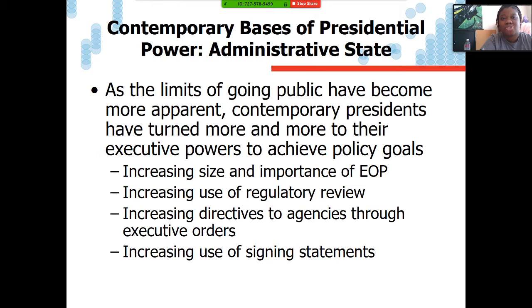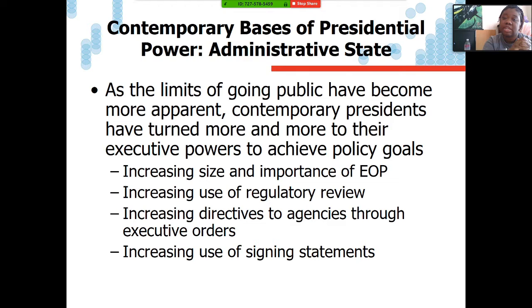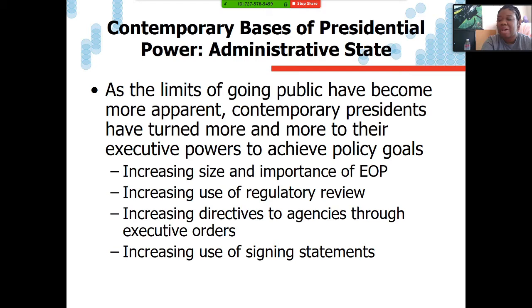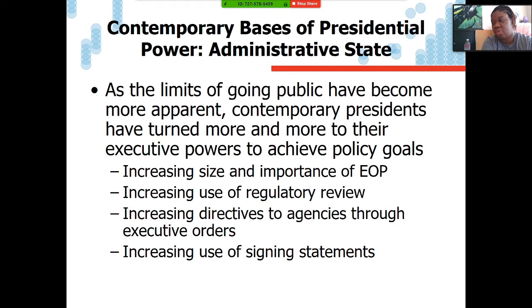Let's talk about the administrative aspects of presidential power. As the limits of going public have become more apparent, contemporary presidents have turned increasingly to executive powers to achieve policy goals. This includes increasing the size and importance of the Executive Office of the President, increasing use of regulatory review, increasing directives to agencies via executive orders, and increasing use of signing statements. The use of these administrative strategies is not always successful — federal courts have struck down unilateral actions by the president, and members of Congress have been increasingly vocal about unilateral presidential action.